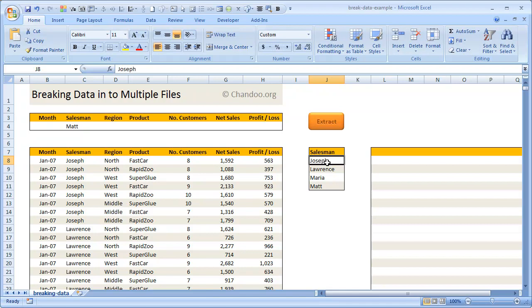Once the splitting is done, we would have these four files in the same directory where our break data example file is stored. Then we would do whatever we want with these files—for example, email them, place them in a network drive, or just save them for backup and archival purposes.